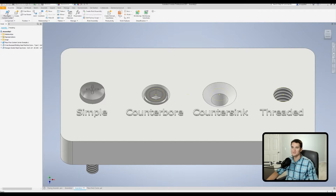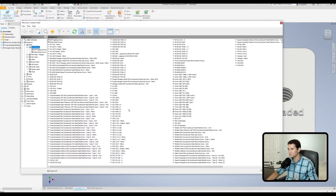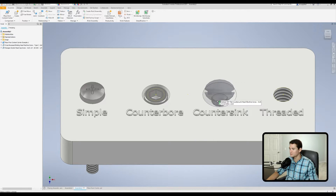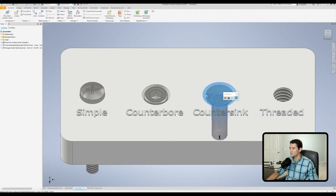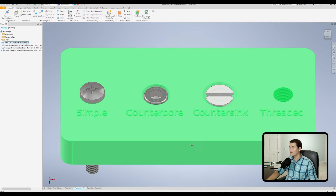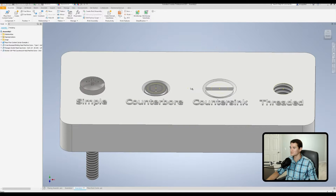Now let's move on to a countersunk fastener. Go back into your Content Center and we're going to go to countersunk — this is a 100-degree countersink, so I'm just going to find one that fits this profile. Hover over the clearance hole, let it resize, then left click and select the face you want this coincident to. Left click that and it mates it there. Let's drag the length out just a little bit, then hit Place, select our thread type, and there we go. Now we have our countersunk fastener placed exactly how we needed it — it's nice and flush to this top surface.